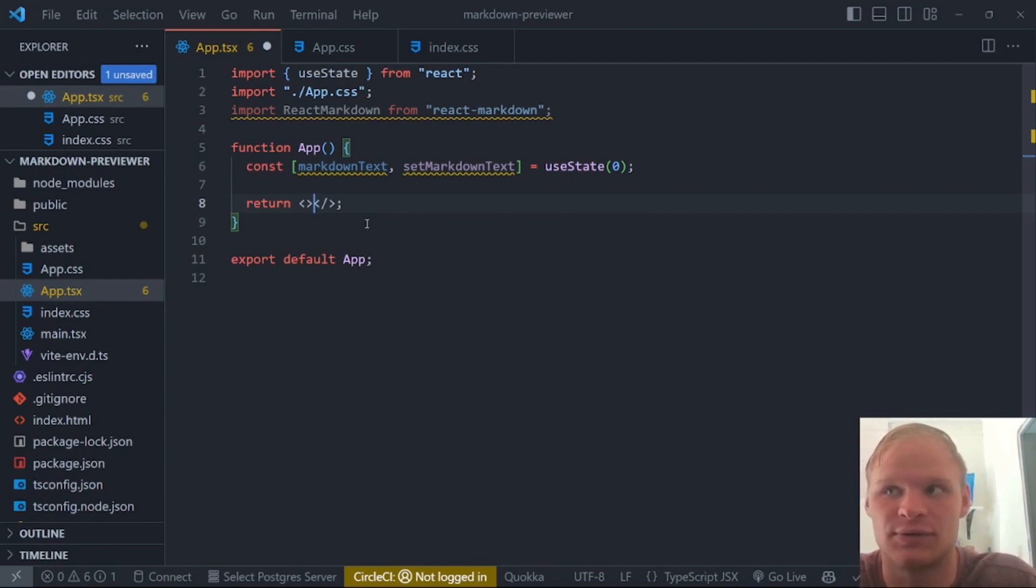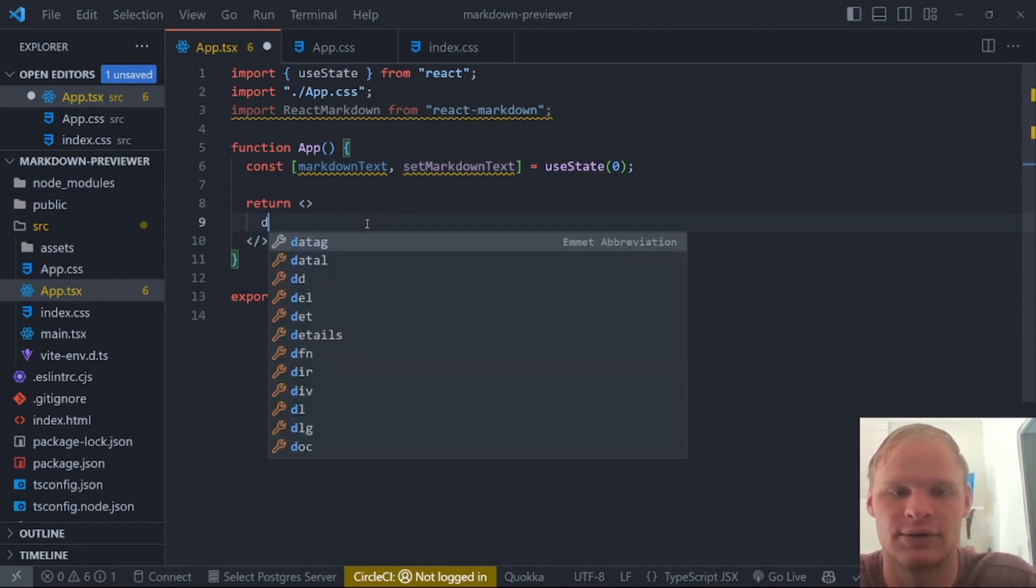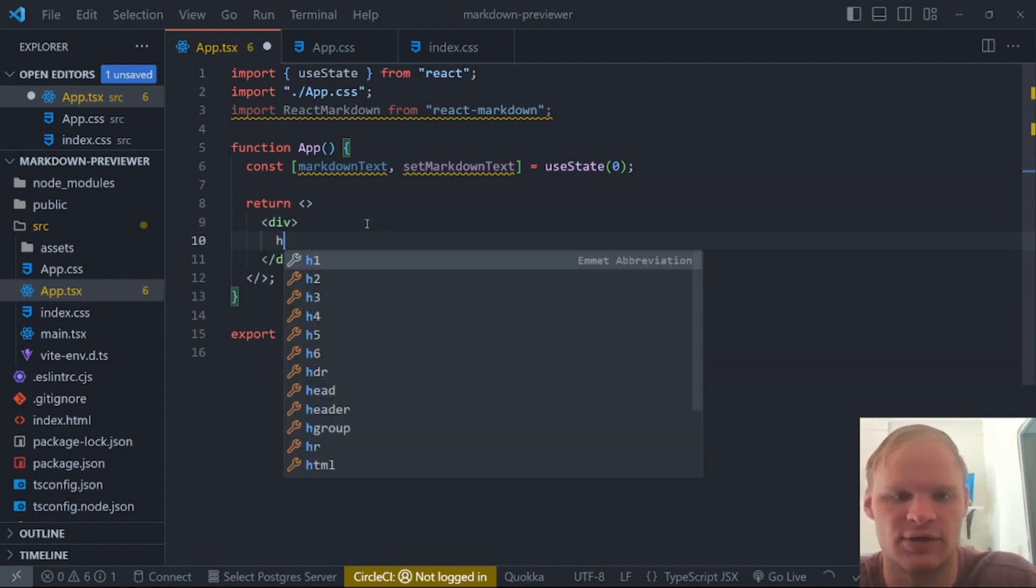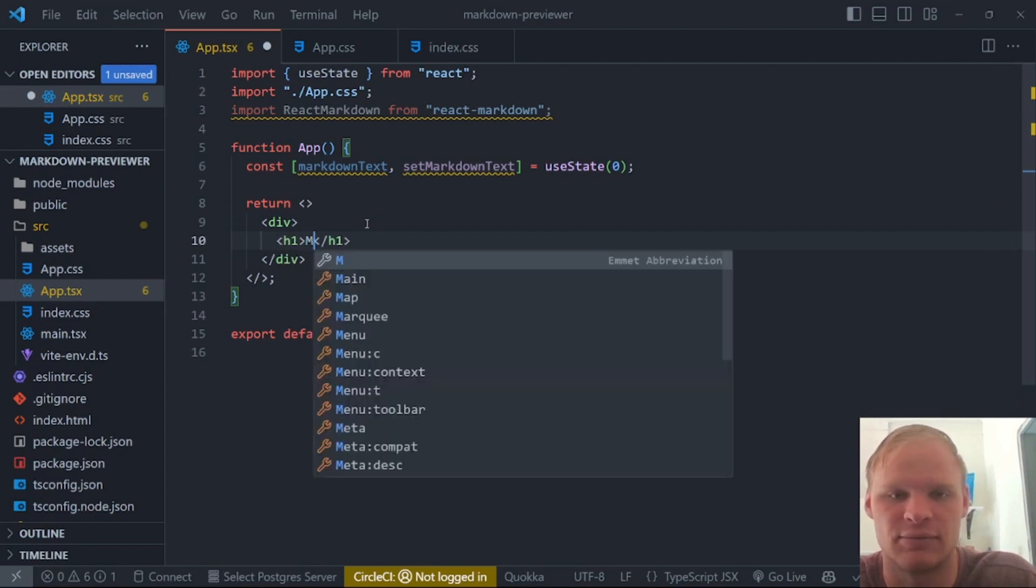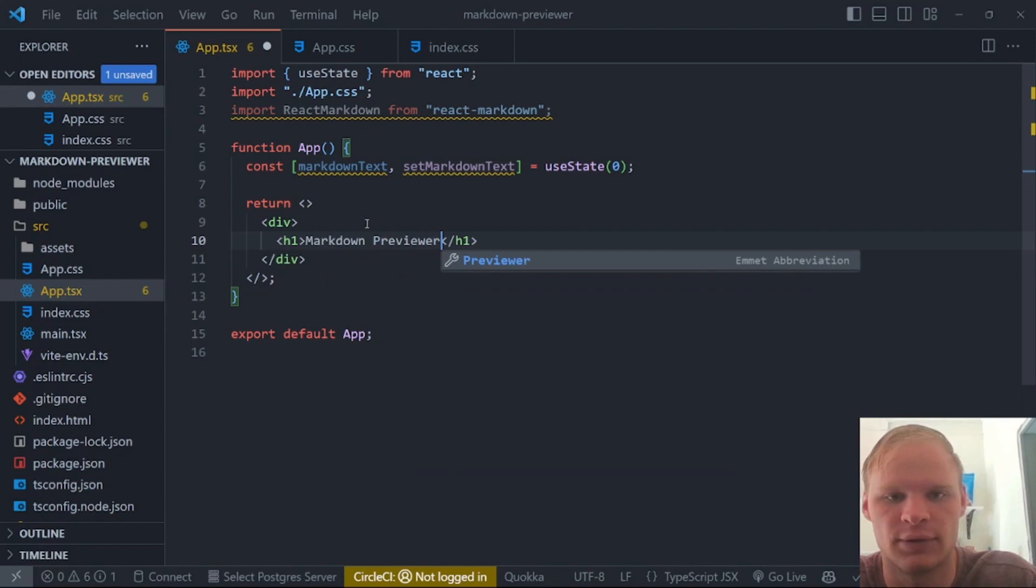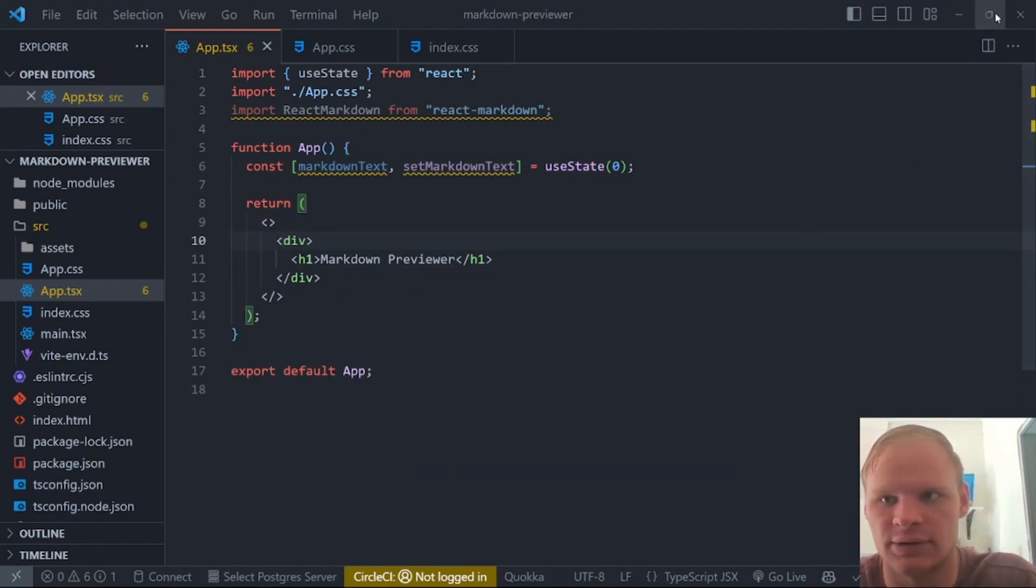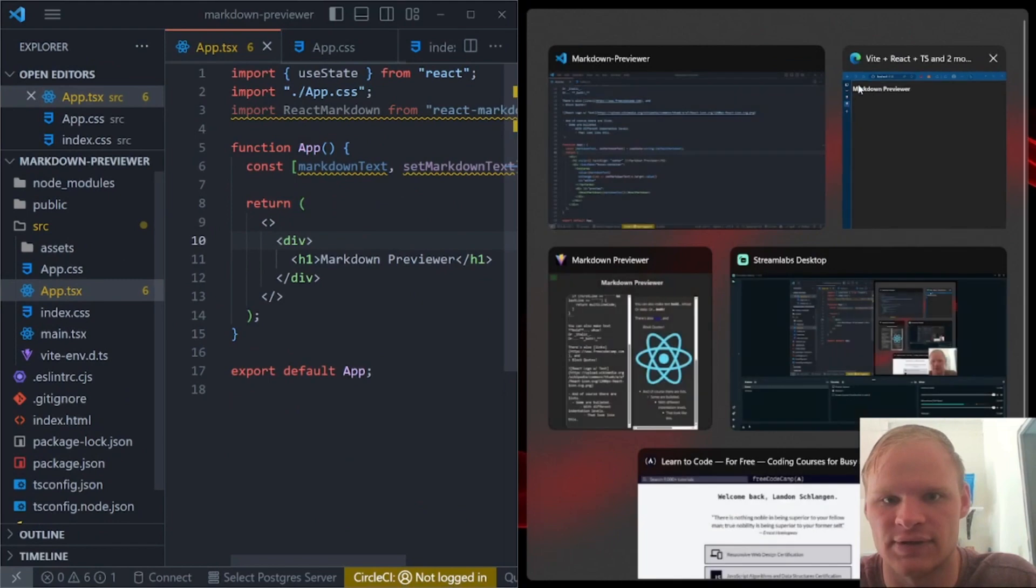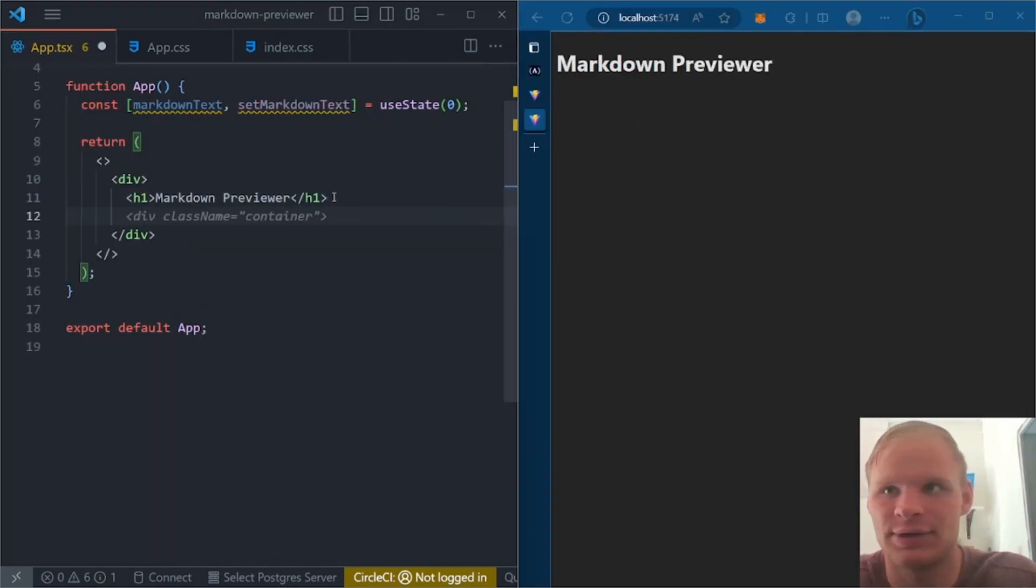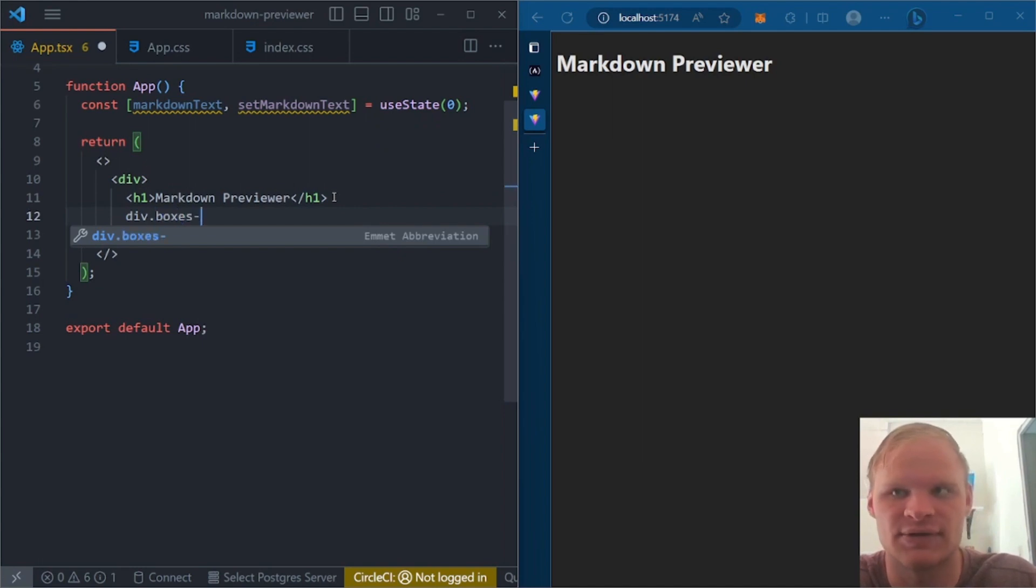All right, so what do we want to return? Well, we want to return, first of all, a title type thing. So we're going to do div. And inside this div, we're going to have an h1. This h1 is going to have the markdown previewer. Previewer. And then I should also probably put this up on the side so that we can see the changes as they come in.